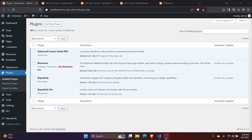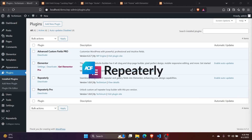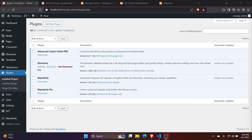Let me show you how you can use Repeaterly to add ACF repeater fields within your Elementor page builder. First, make sure you have Repeaterly and Advanced Custom Fields installed along with Elementor. You don't even need Elementor Pro for this.